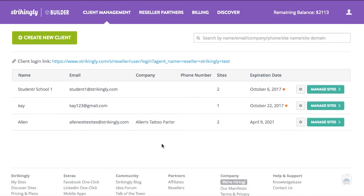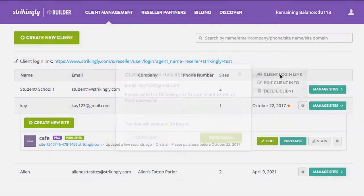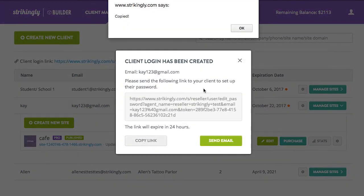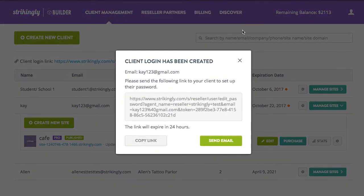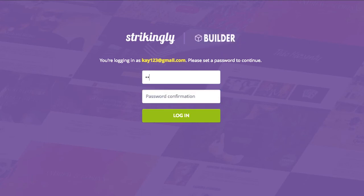Back in the reseller dashboard, we can create a login link for your clients. Copy and send this link to your client. Your client will land on a co-branded sign-in page, where you'll see your business's logo. After setting up the password, your client will have access to the site or sites you've built for them.